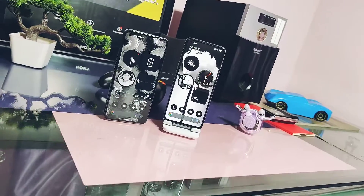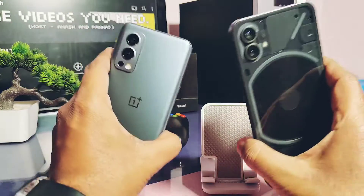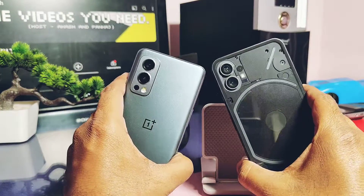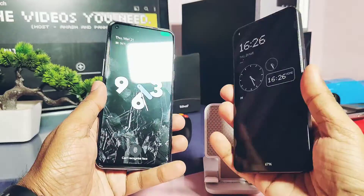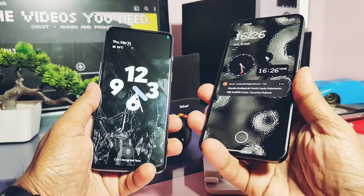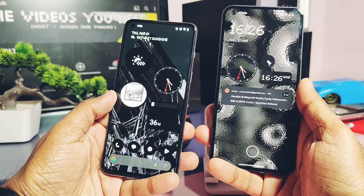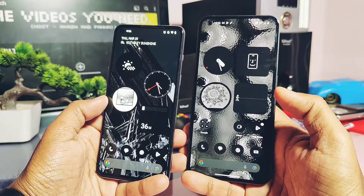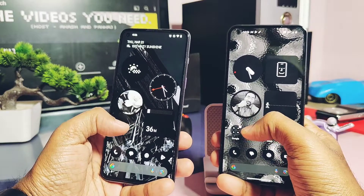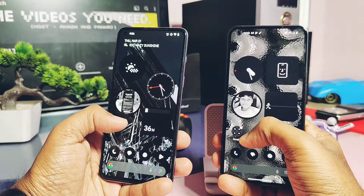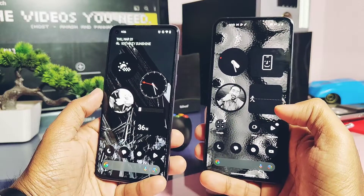Hey, what's up guys, welcome back. You're watching For a Take. This is my OnePlus Nord 2 and this is Nothing Phone One, and surprisingly both are running with this new Nothing OS Launcher 2.5.1. Last time we created a video review of the old Nothing OS Launcher version 2.5.7 for all Android 14 and Android 13 devices with stock or custom ROM OS.